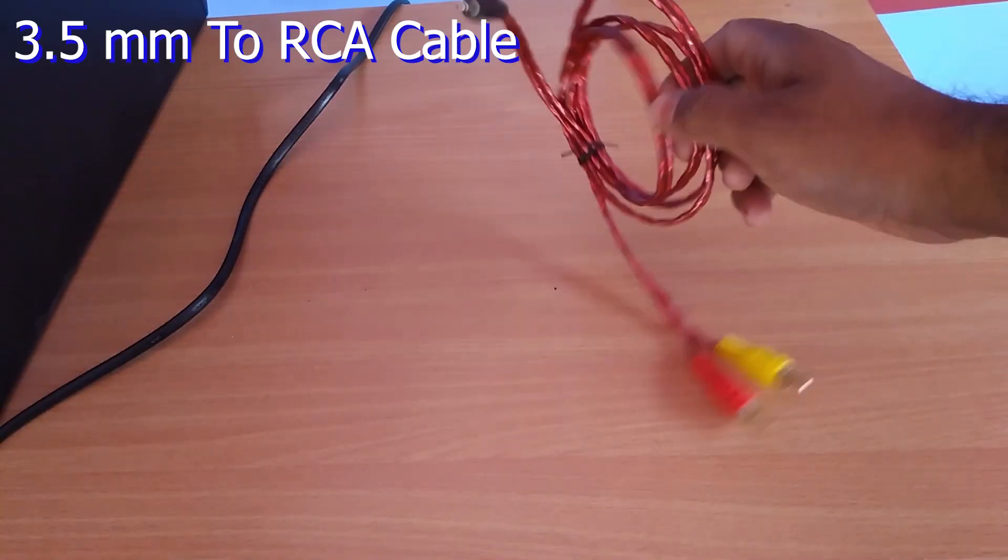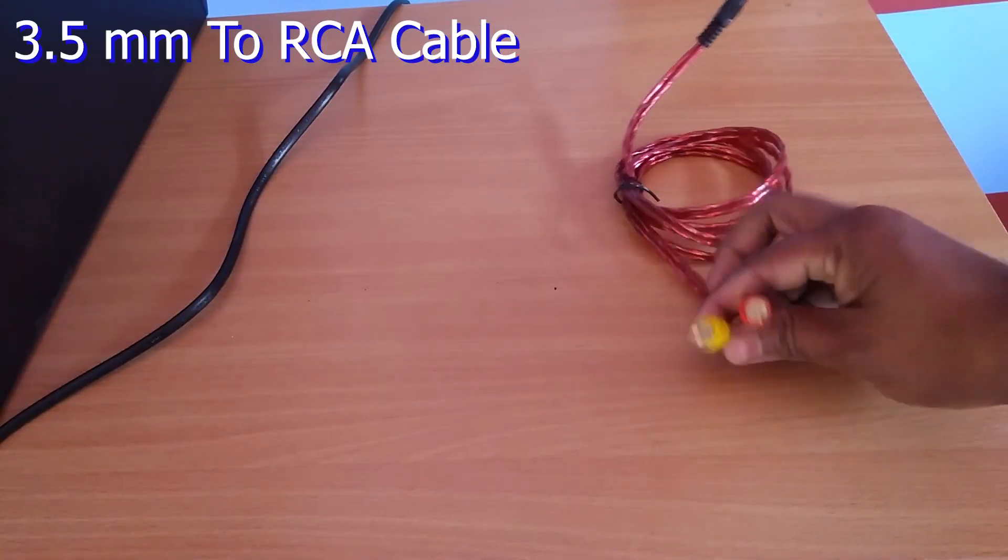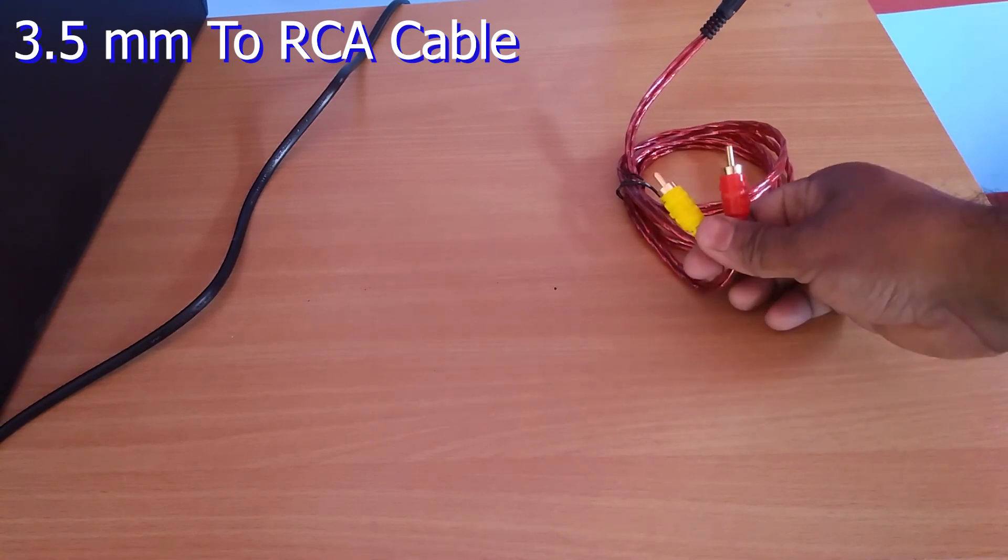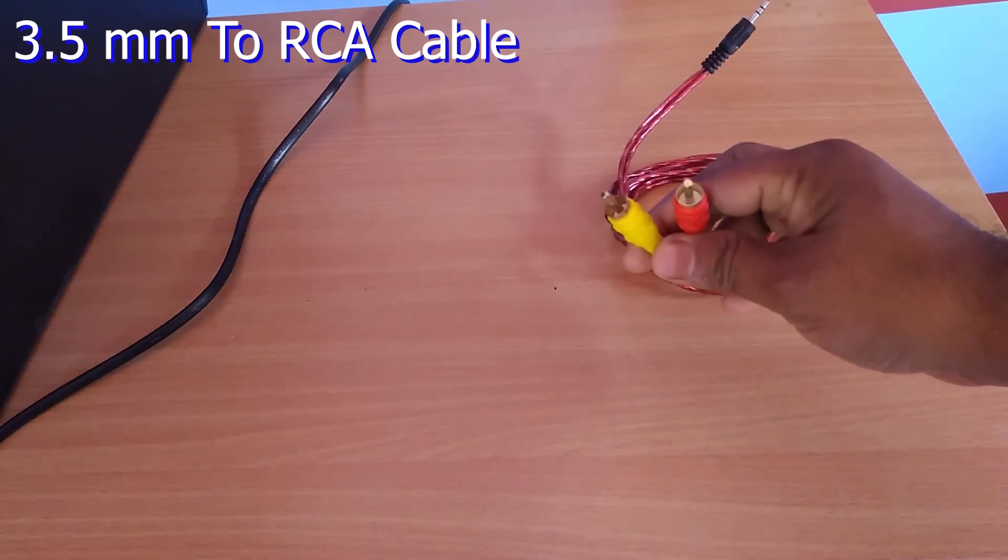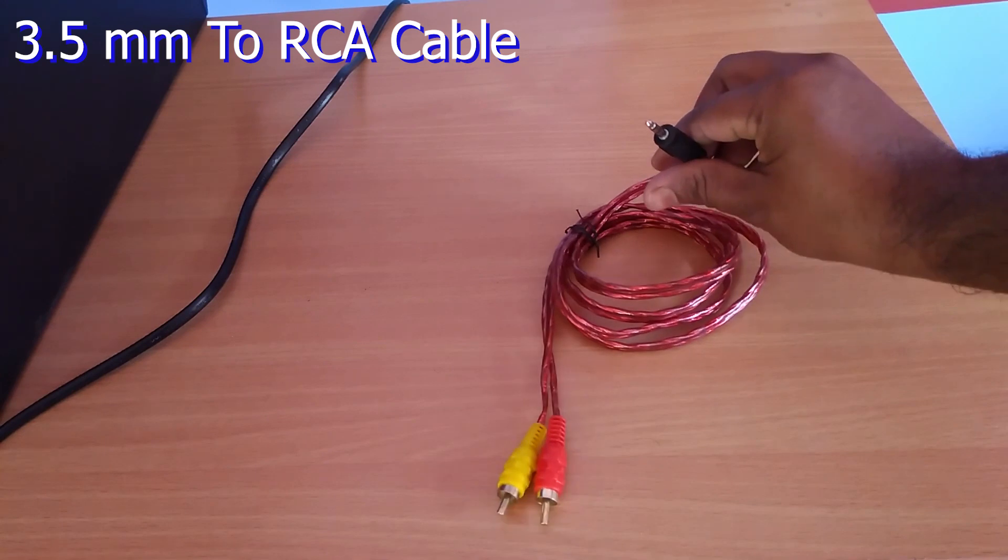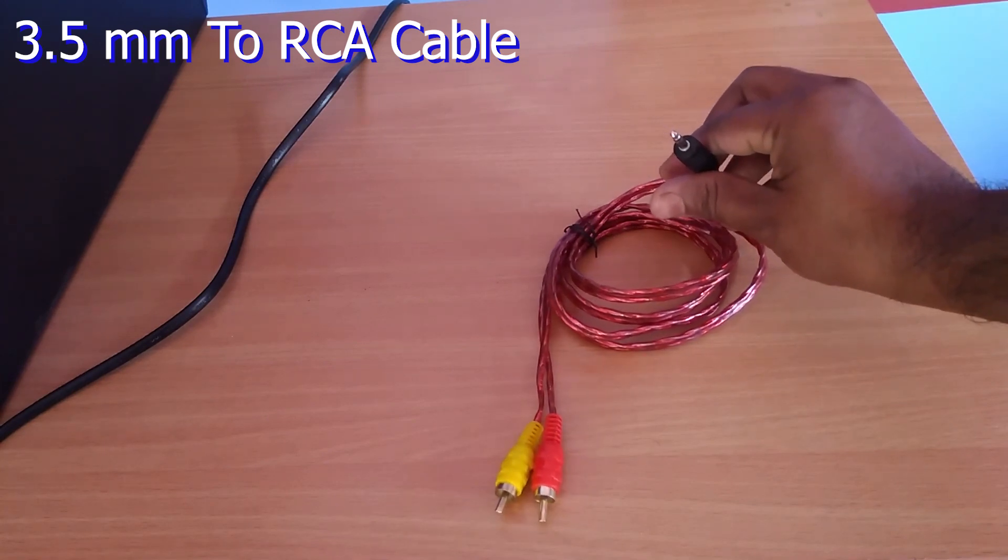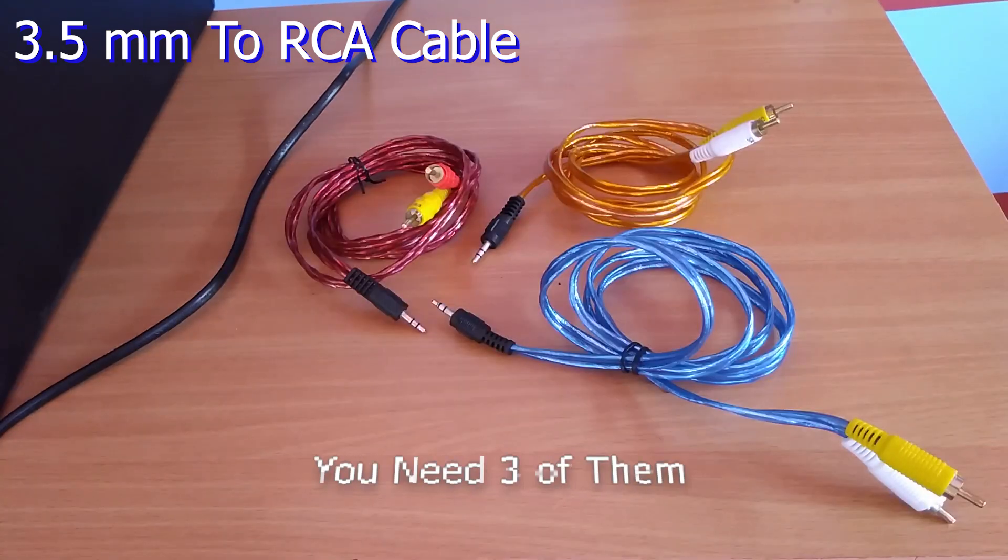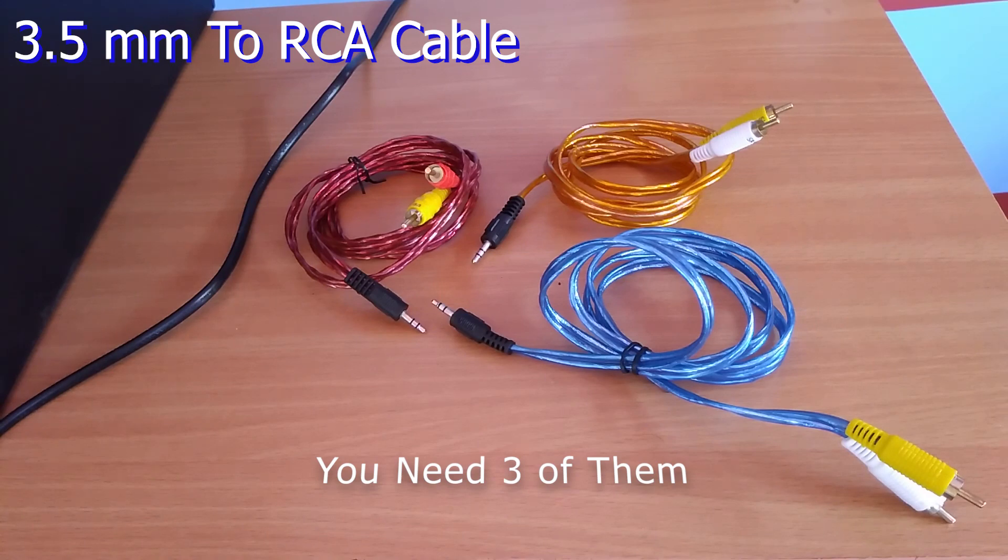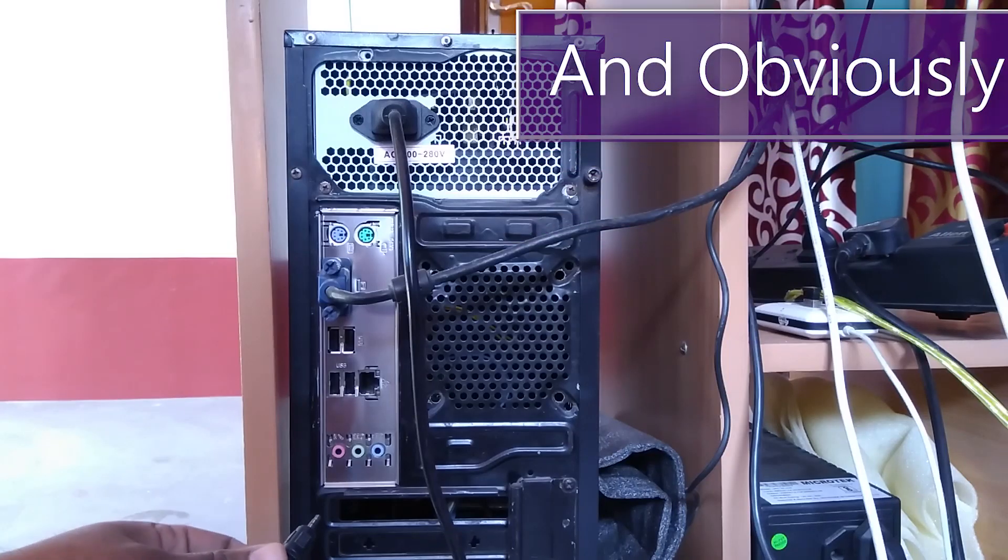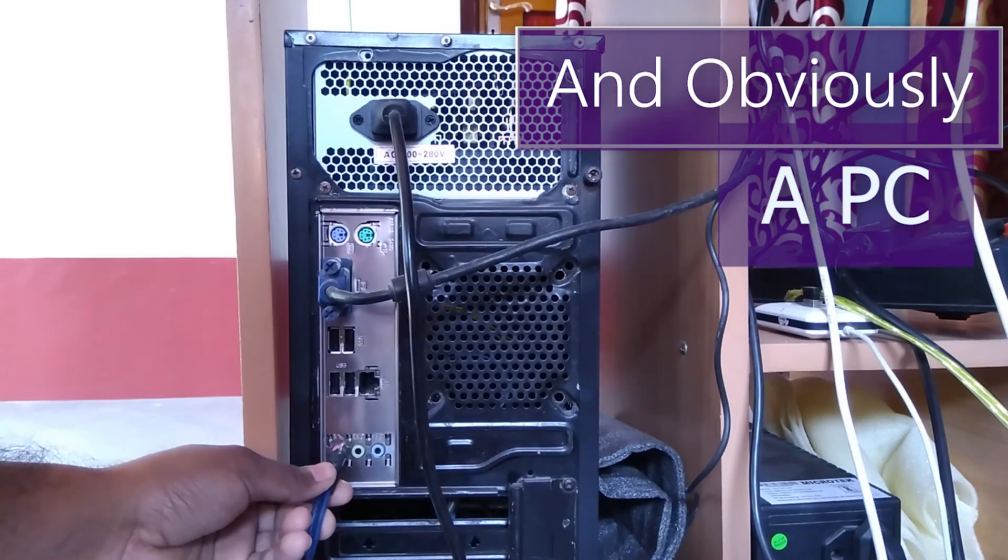3.5mm to RCA cable. At one end of this cable, there are two separate rear and right channel jacks, and at the other end, a 3.5mm jack. You need three of them, and obviously a PC to connect with.